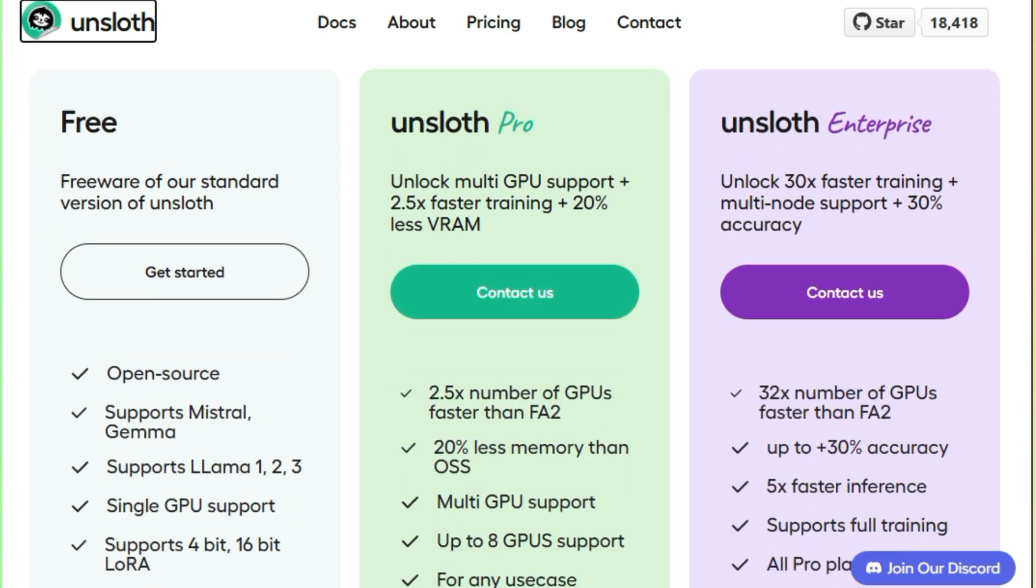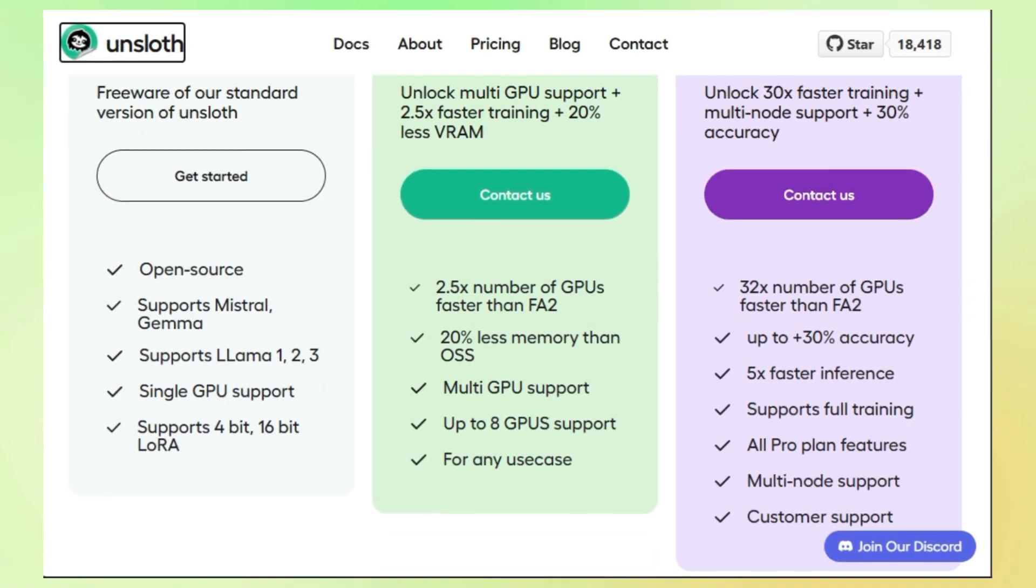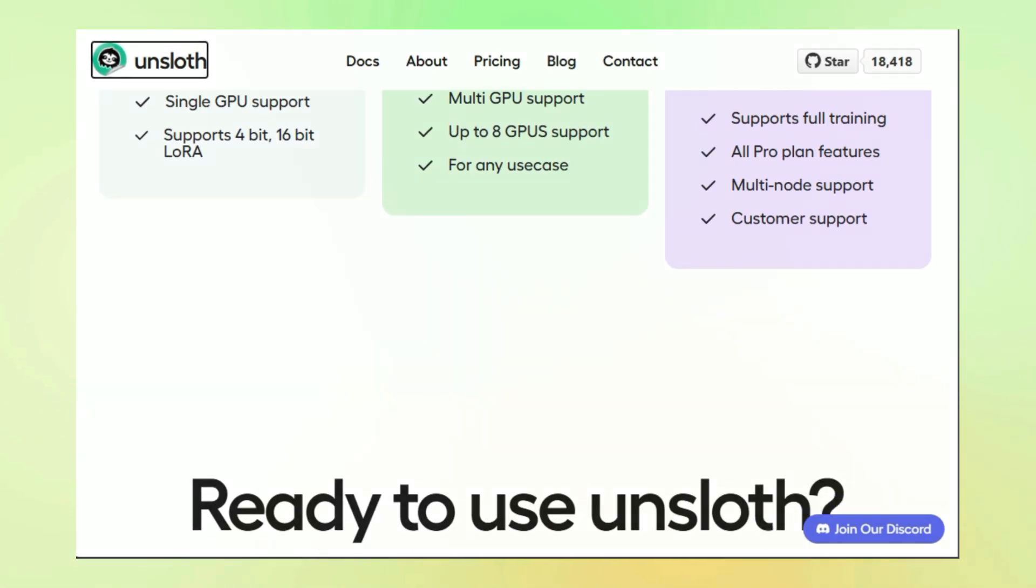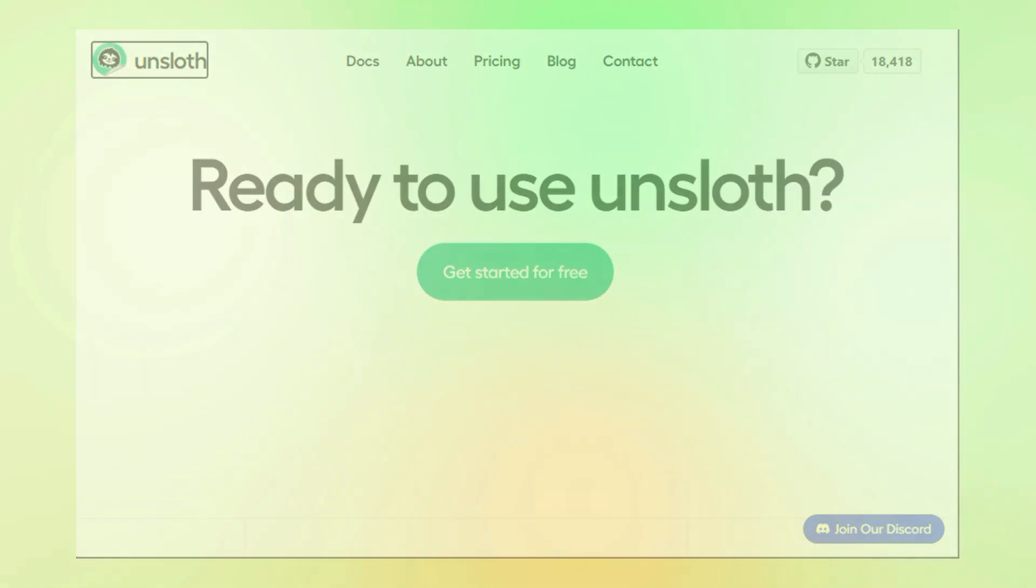So if you're ready to experience the future of LLM fine-tuning, be sure to check out Unsloth. Links are in the description below. Don't forget to like and subscribe for more cutting-edge AI content.